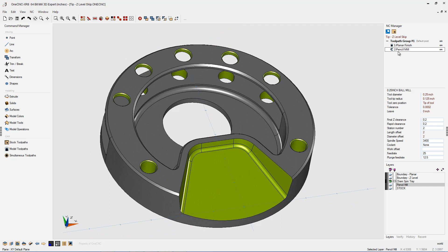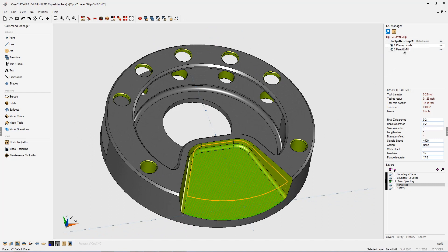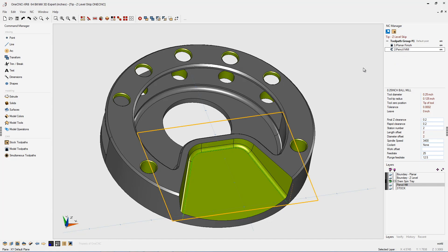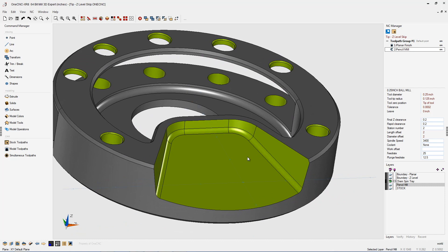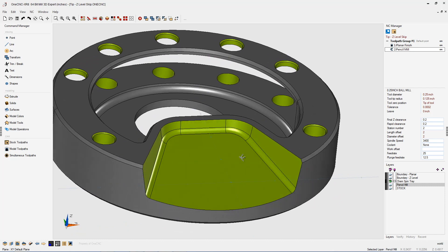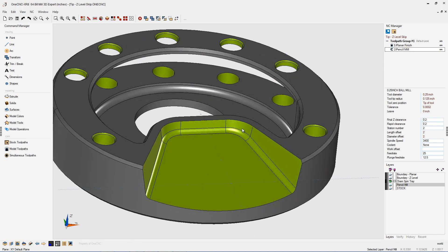You can see I've already applied a planar finish command to the floor of the pocket, and I've also applied a pencil mill command to the very perimeter of the floor of the pocket. What we need to do now is use the Z-Level Finish command to finish these tapered walls right here.